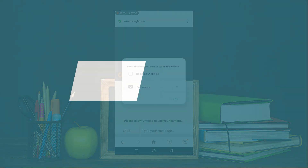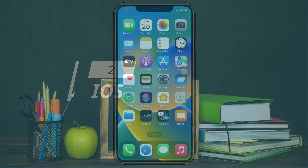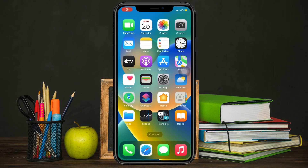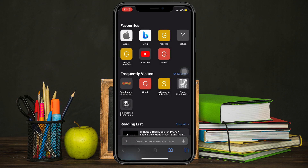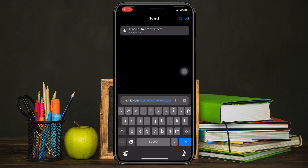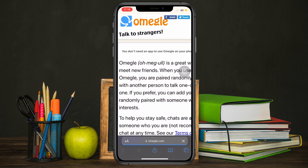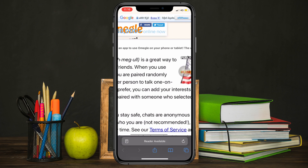Now I am going to talk about iOS devices. Since iOS 13 was released, you can't change your webcam on Omegle. I have tested every method and I didn't find a way to change your webcam on an iOS device. But if you have an iOS 12 device, you can use your back camera, but you can't flip it to the front camera.